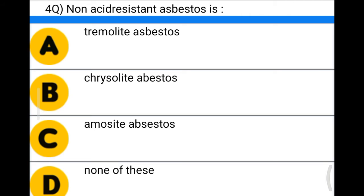Next question: non-acid resistant asbestos is — option A: thermolite asbestos, option B: chrysolite asbestos, option C: amosite asbestos, option D: none of the above. The correct answer is option B: chrysolite asbestos.